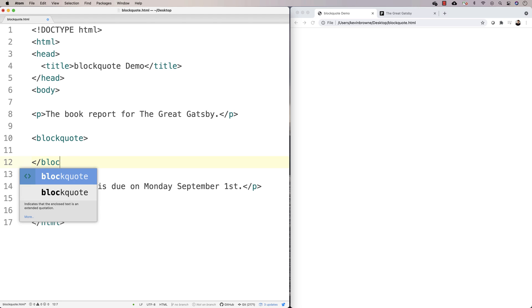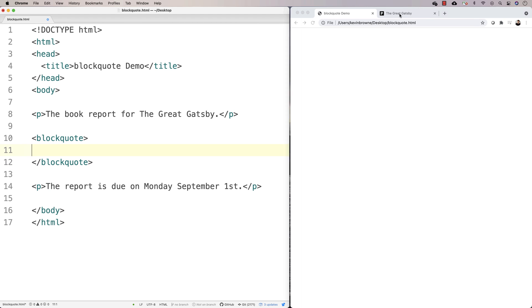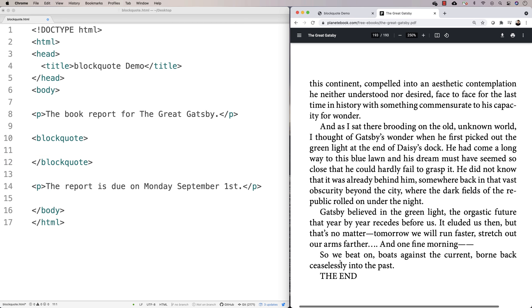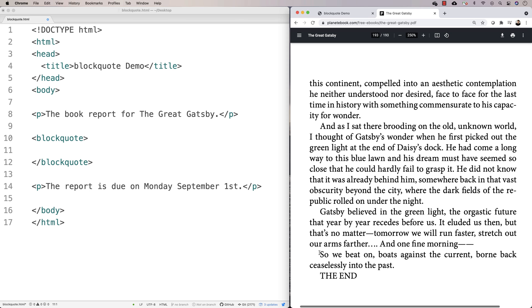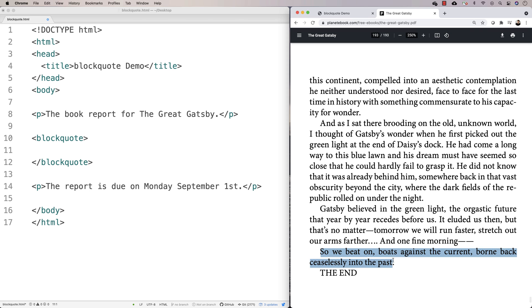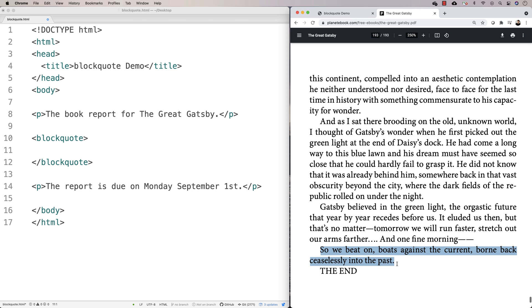And then you put the actual quote inside of there. And we're going to quote The Great Gatsby because why not? And we'll quote the last line in the book. And we'll put that in there.